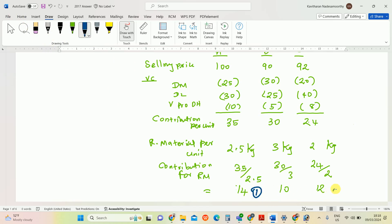Based on this ranking, we need to allocate the direct material to produce the products. Product A makes the most contribution per kg of material, so it gets priority first, then C, then B. Let's calculate the product mix.